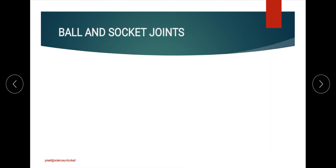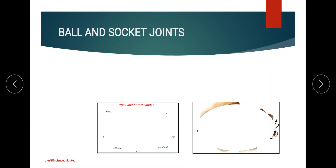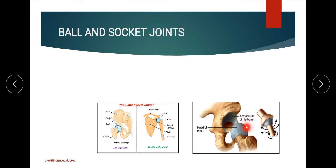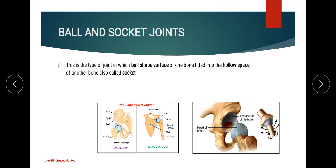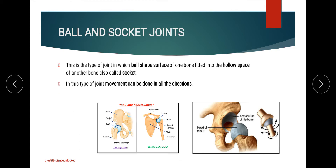The first is the ball and socket joint. As the name suggests, one end of the bone looks like a ball while the other end forms a fitting socket. This is observed in the pelvic and pectoral girdles. Because the ball-like structure is spherical, it allows movement in all directions.